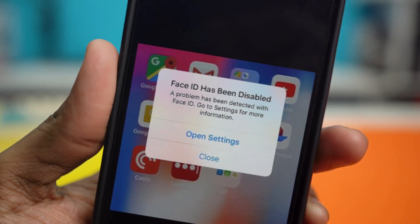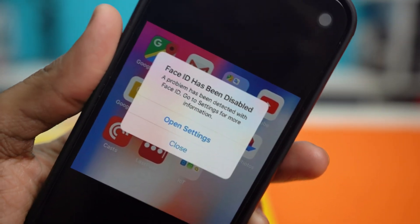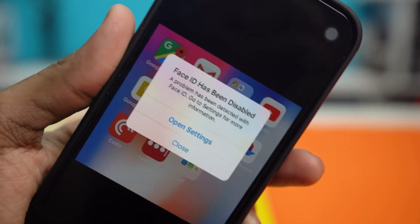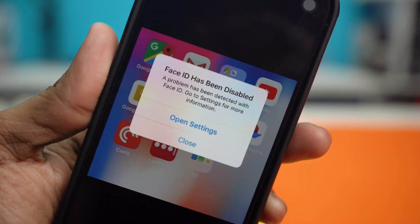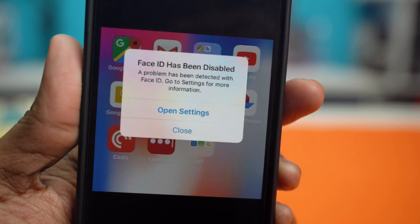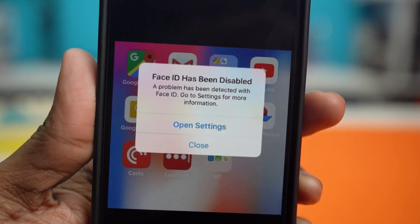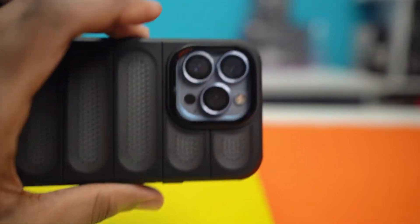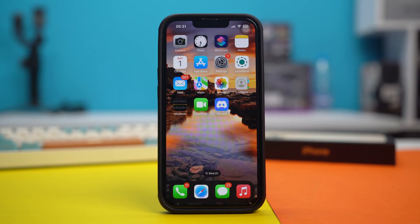If you are seeing a message that your Face ID has been disabled on your iPhone, then don't get worried. In this video, I'll help you fix this problem. This issue may occur due to software glitches, settings issues, or even hardware-related problems. Here are some effective solutions you can try to check this issue out.